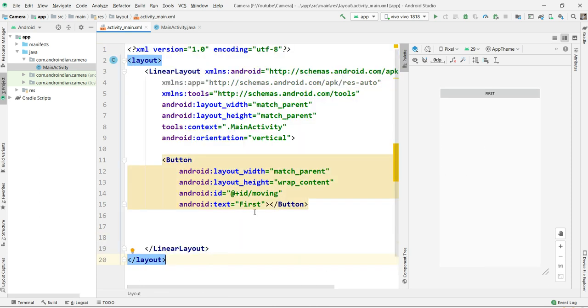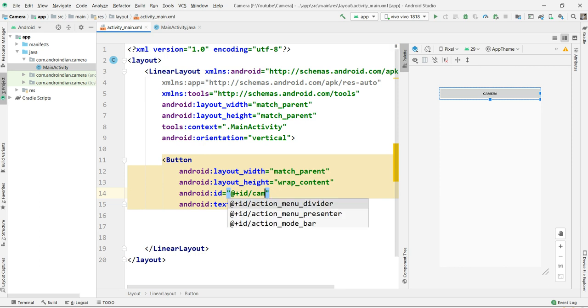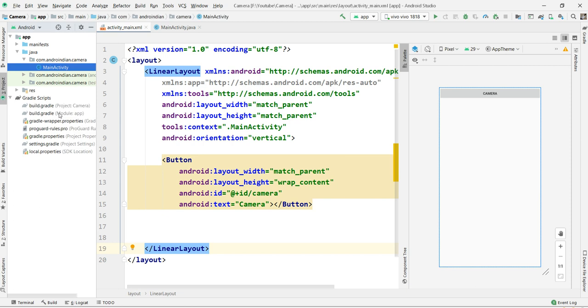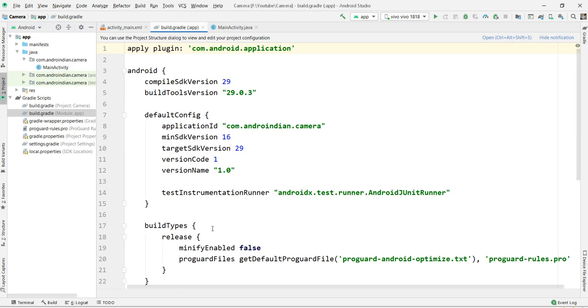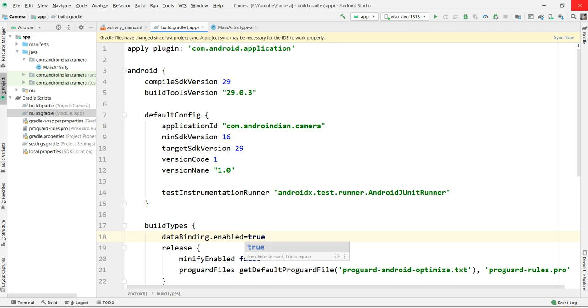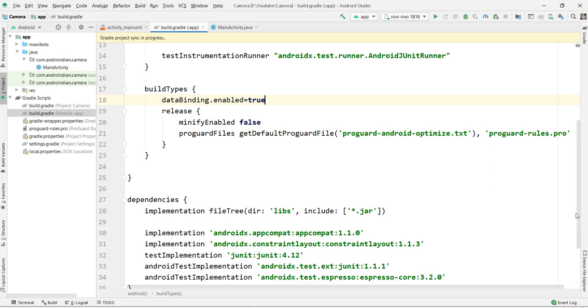Here I'm changing the name as camera. I copy-pasted this because it's already available somewhere. Now I want to call camera. For this, I'm applying data binding. That is, data binding dot enable equal to true. I apply data binding enable equal to true, then click on sync now to generate the data binding.